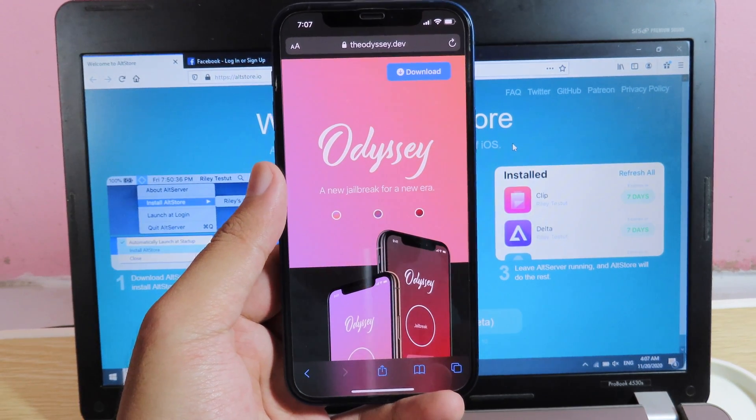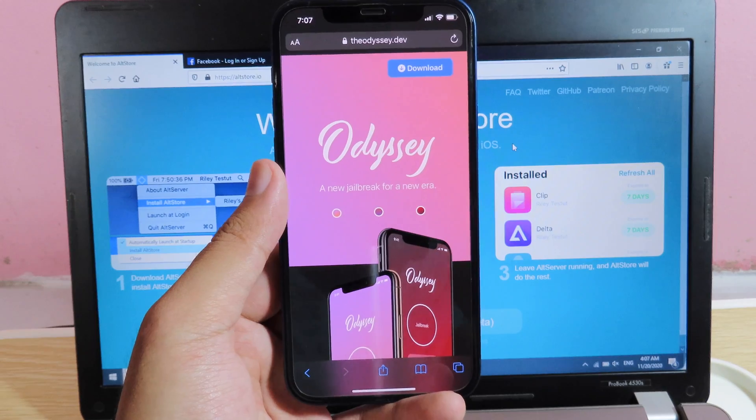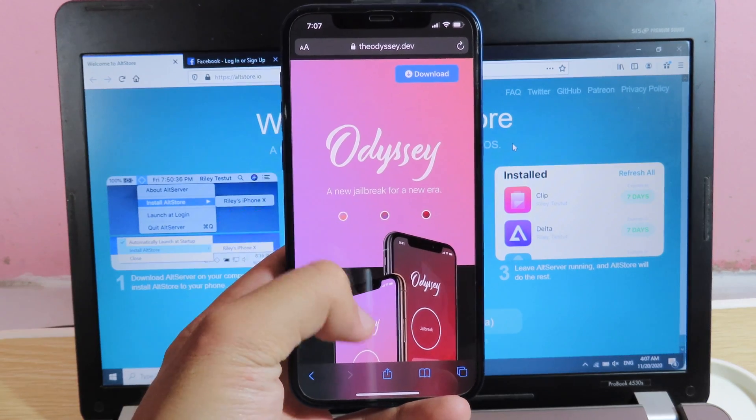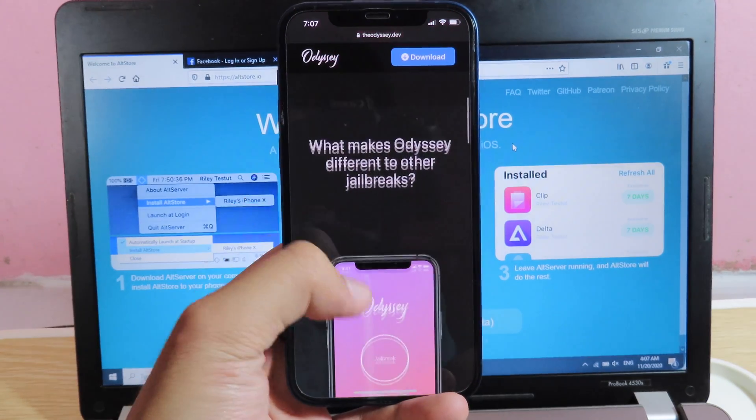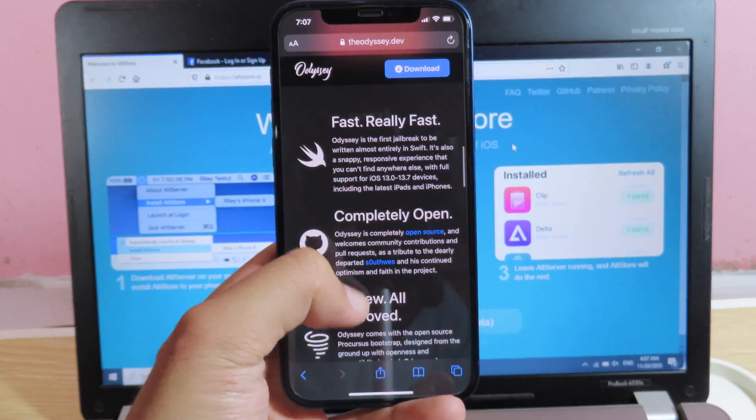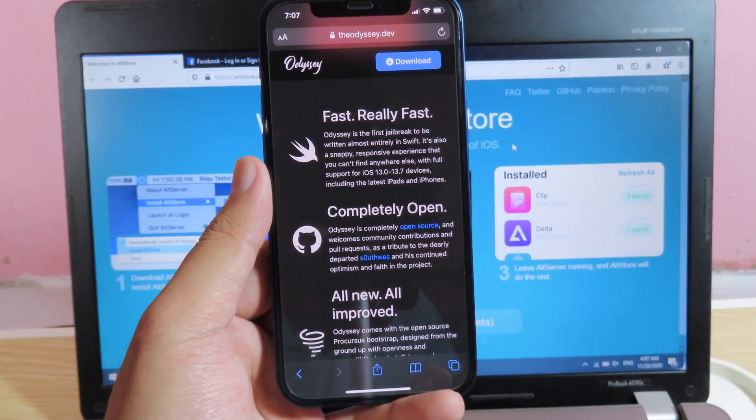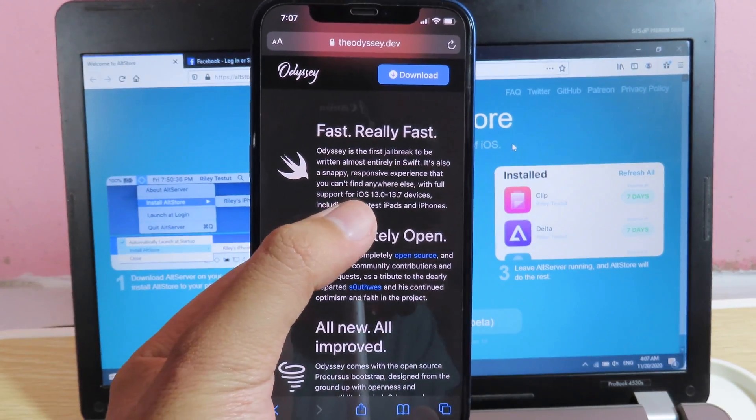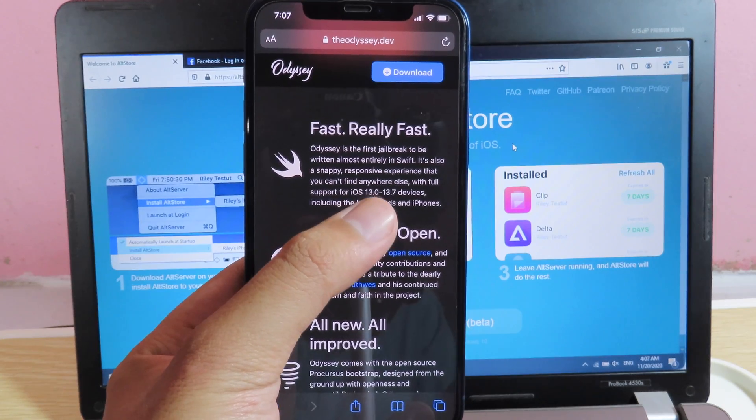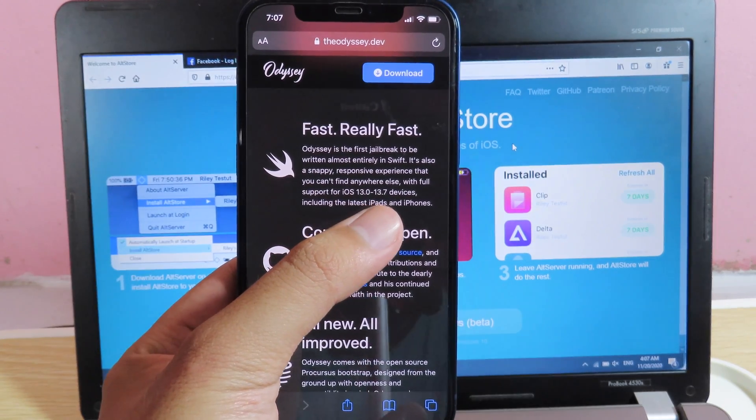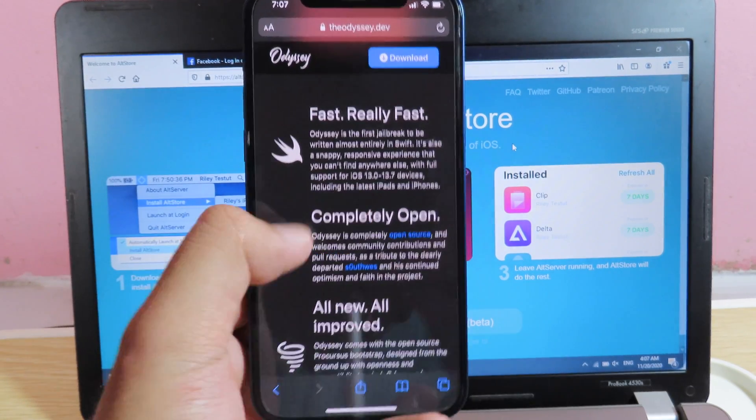So you can now jailbreak using Odyssey. Odyssey has just been released and you can see right here, it is supported on iOS 13 up to 13.7.